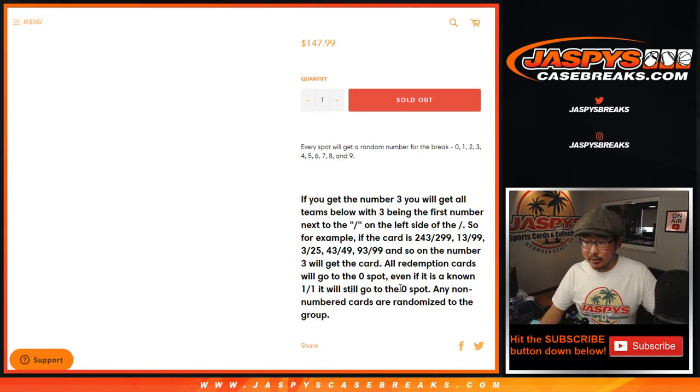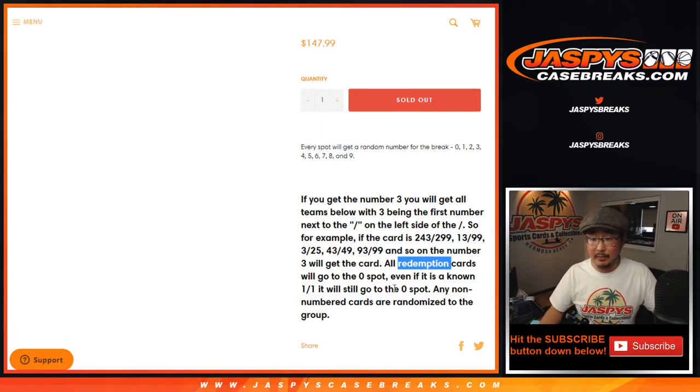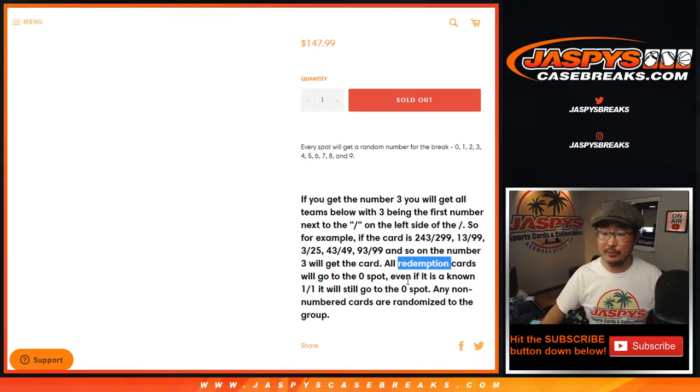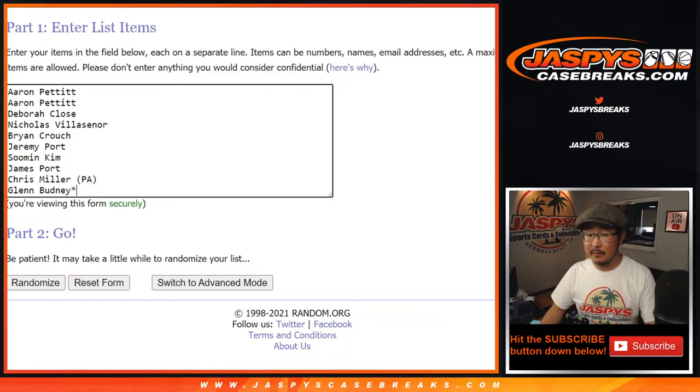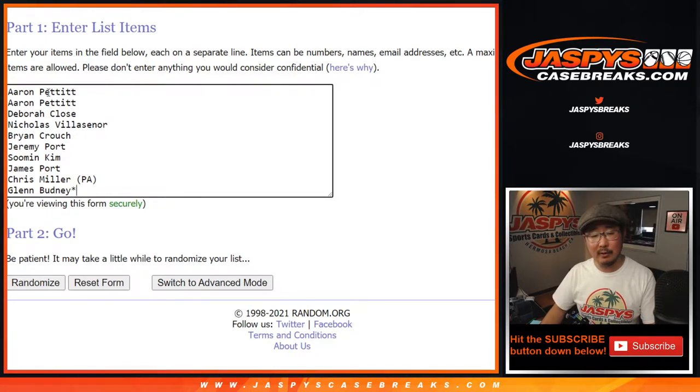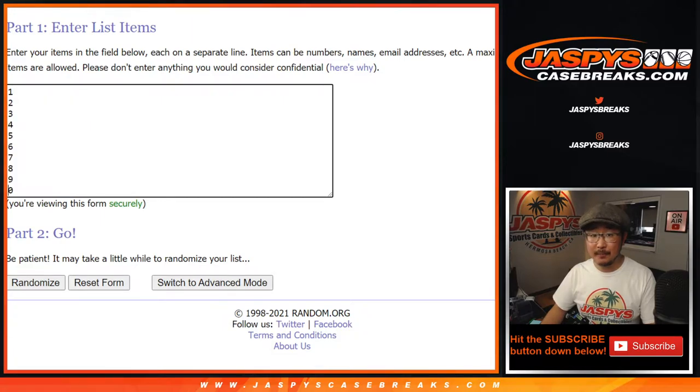Right there, there's no redemptions in Flawless except for those blockchains, so the blockchain redemptions will still go to zero, even if it's a known one of one. One still gets live one of ones now, obviously. Big thanks to this group of people here, appreciate it.